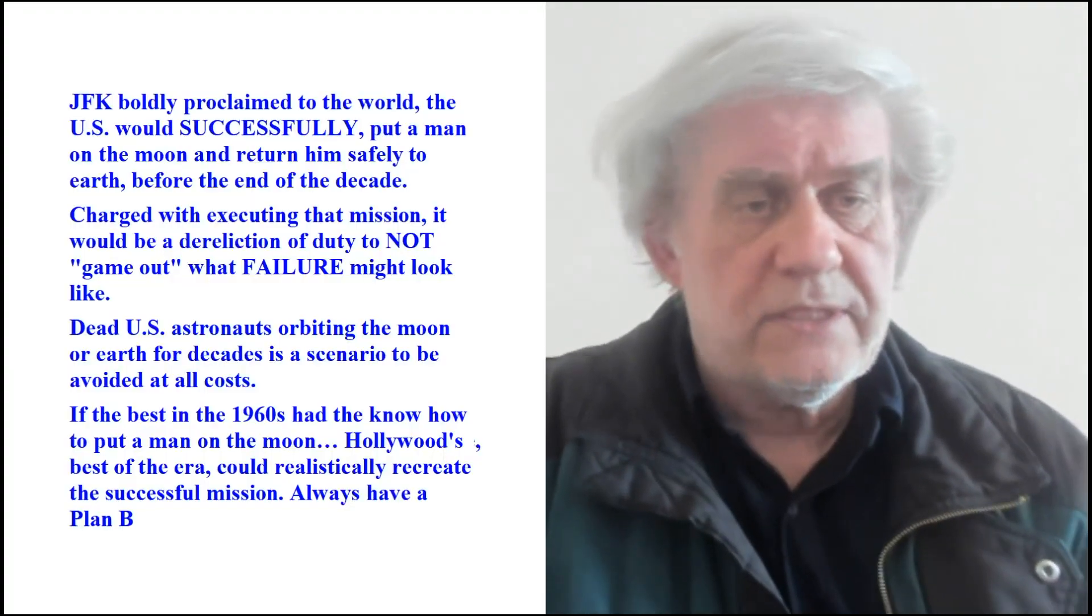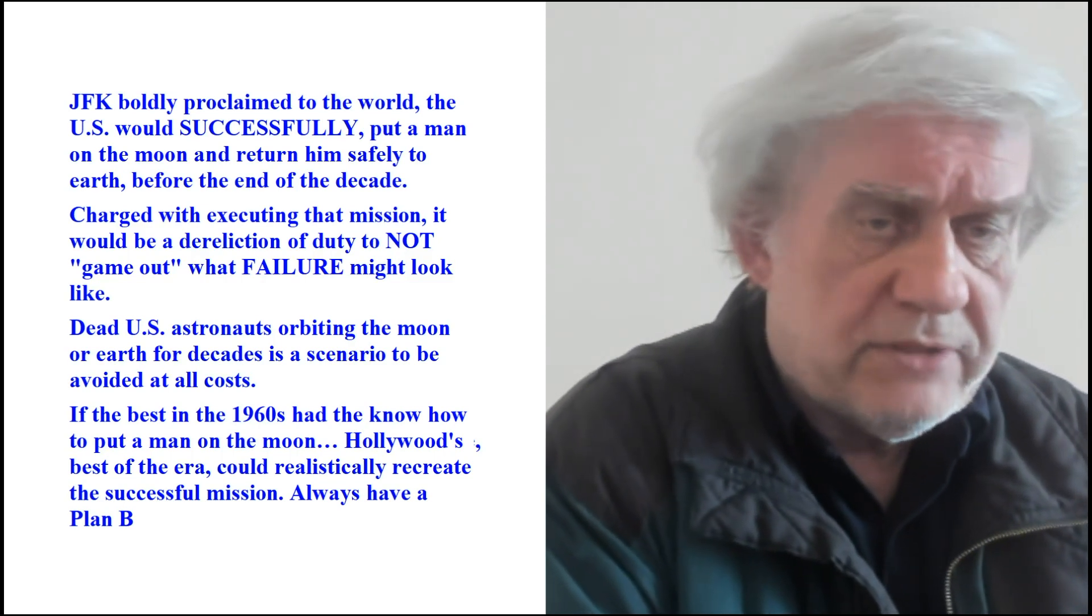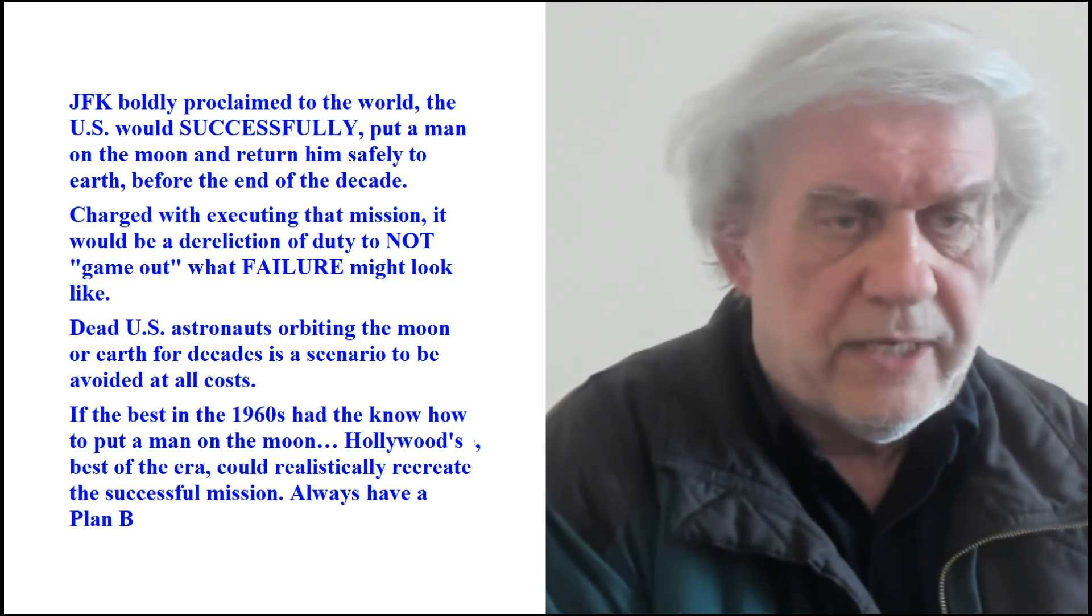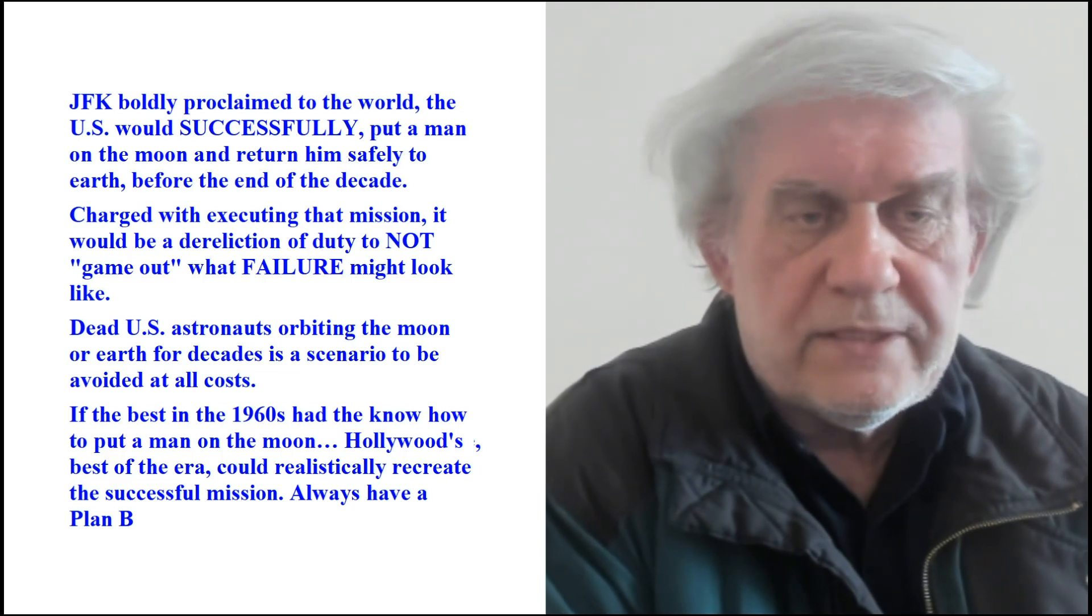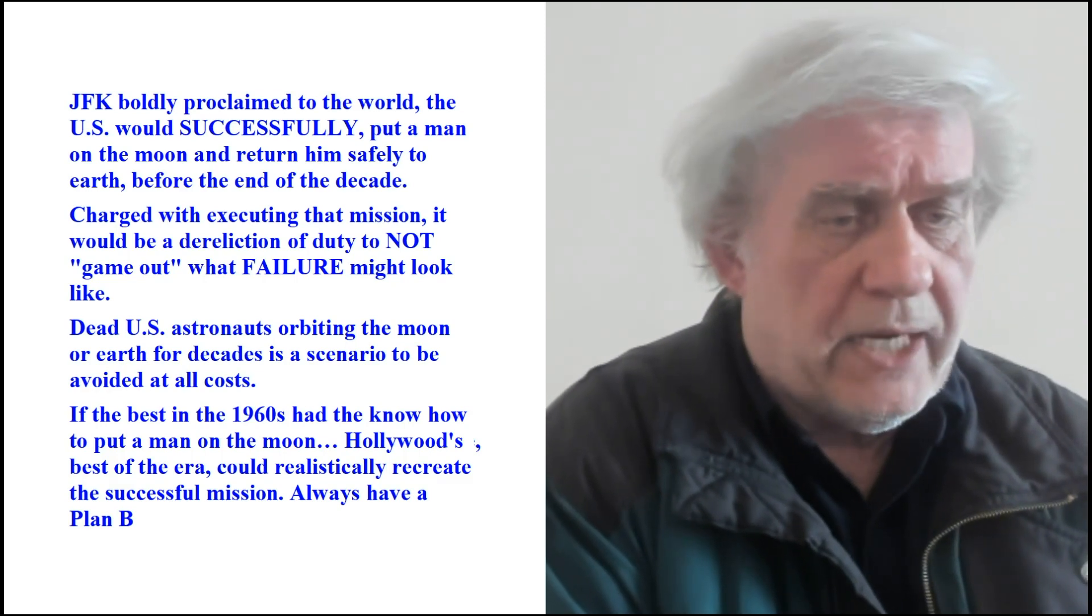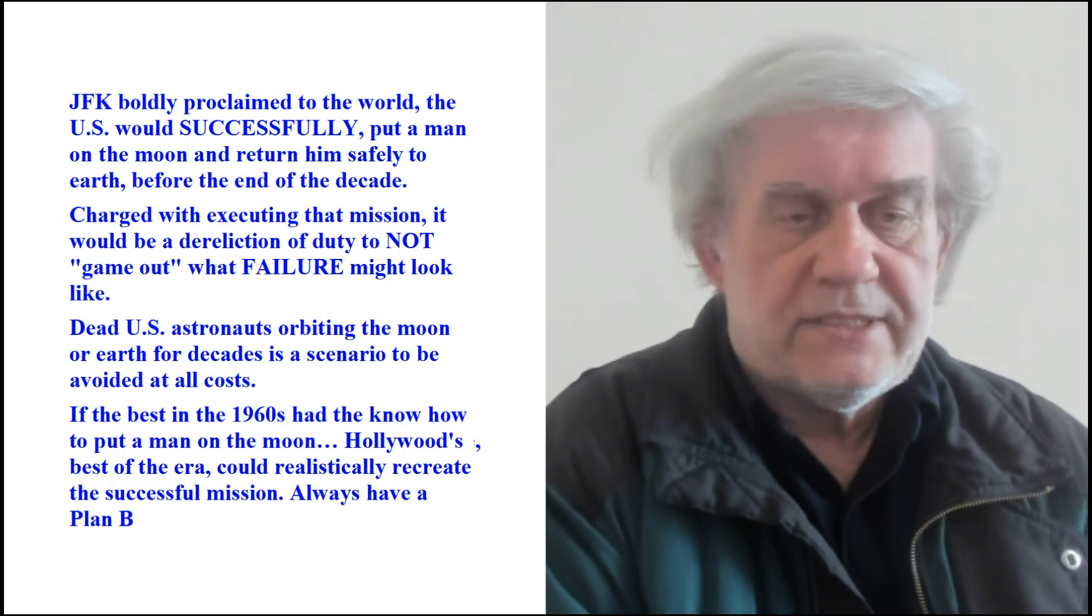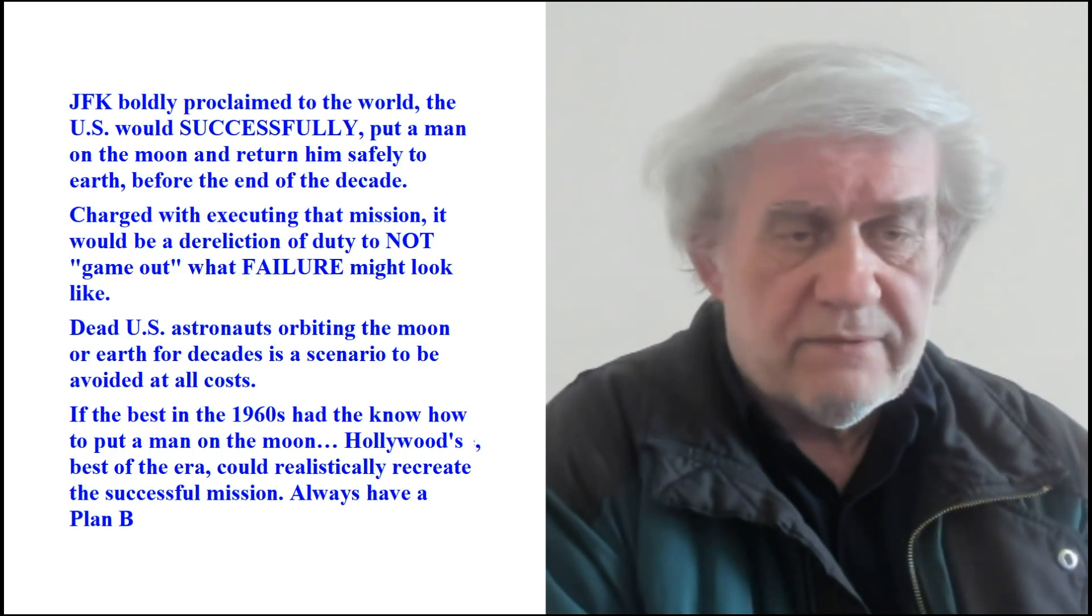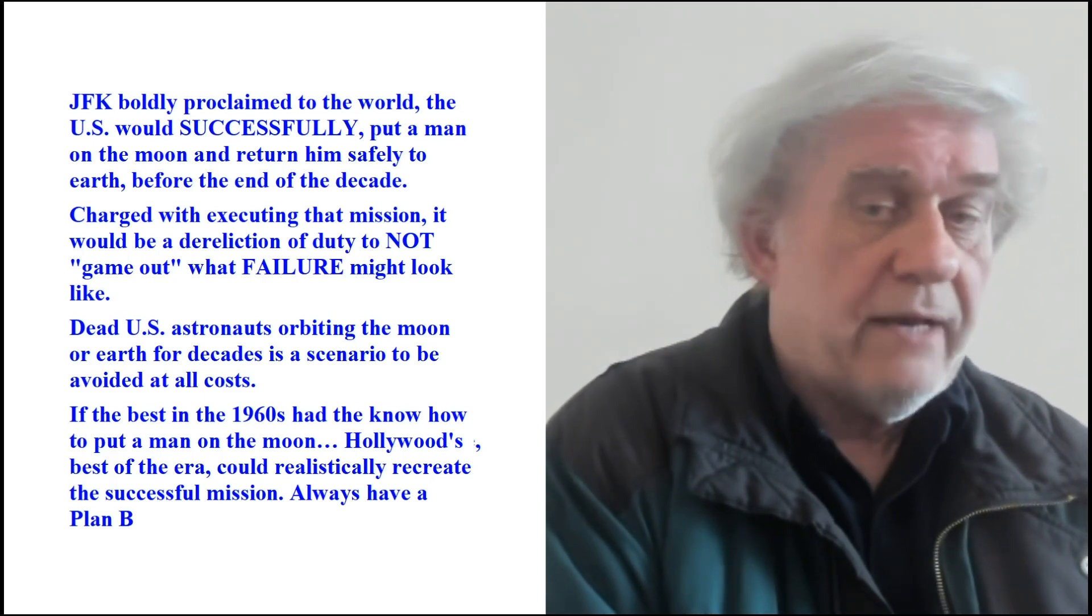So one fellow says that we could reproduce some of this stuff in Hollywood. He says JFK boldly proclaimed to the world the U.S. would successfully put a man on the moon and return him safely to Earth before the end of the decade, in the 60s, right? Charged with executing that mission, it would be a dereliction of duty not to game out what failure might look like. Dead U.S. astronauts orbiting the moon or Earth for decades is a scenario to be avoided at all costs.